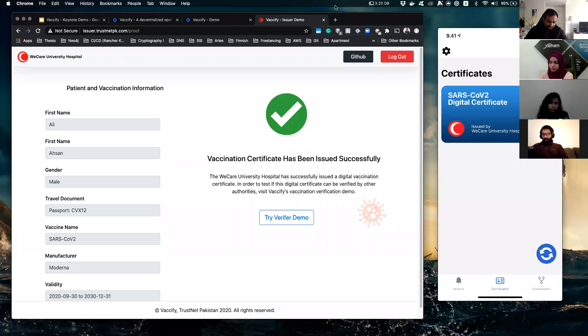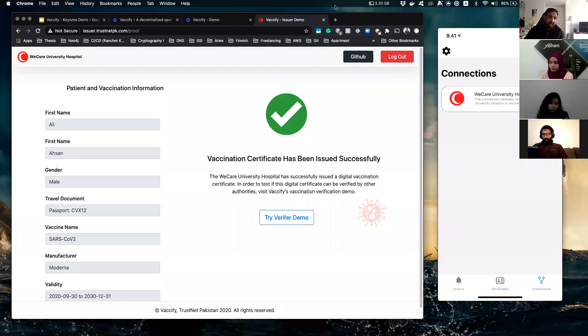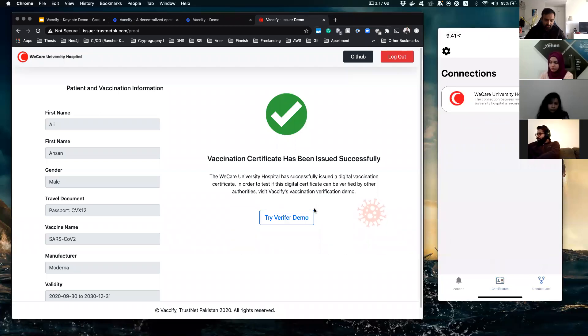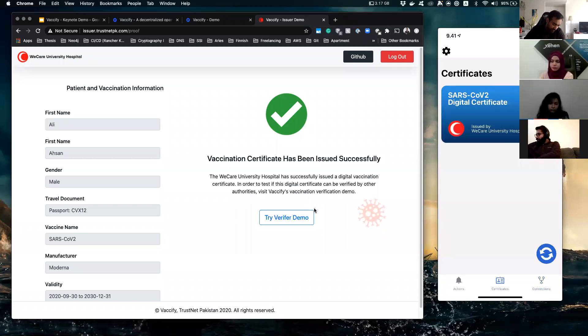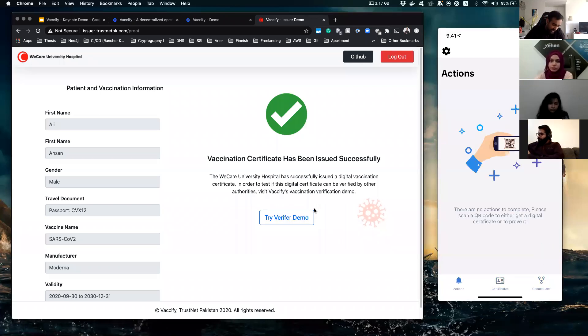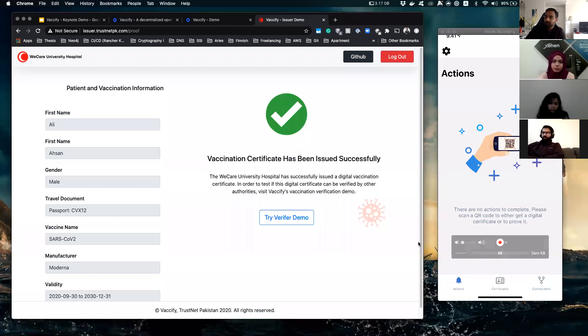And in the connections you can see I'm securely connected with this particular hospital here. Yeah, so that being said, now the second part of it is the verification.